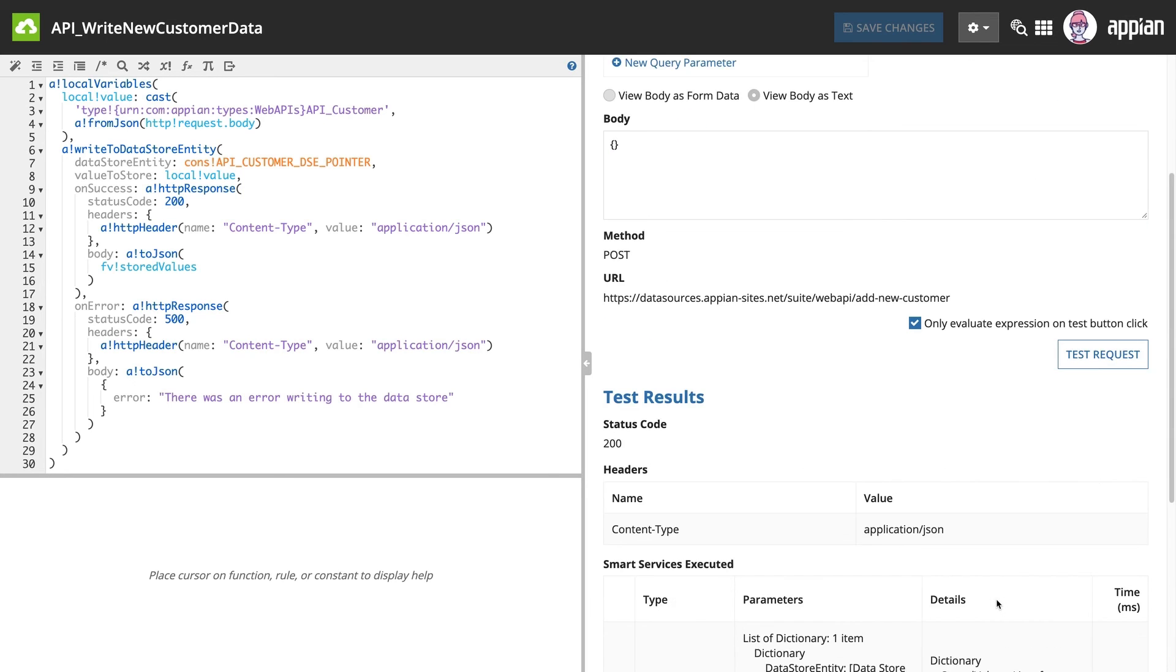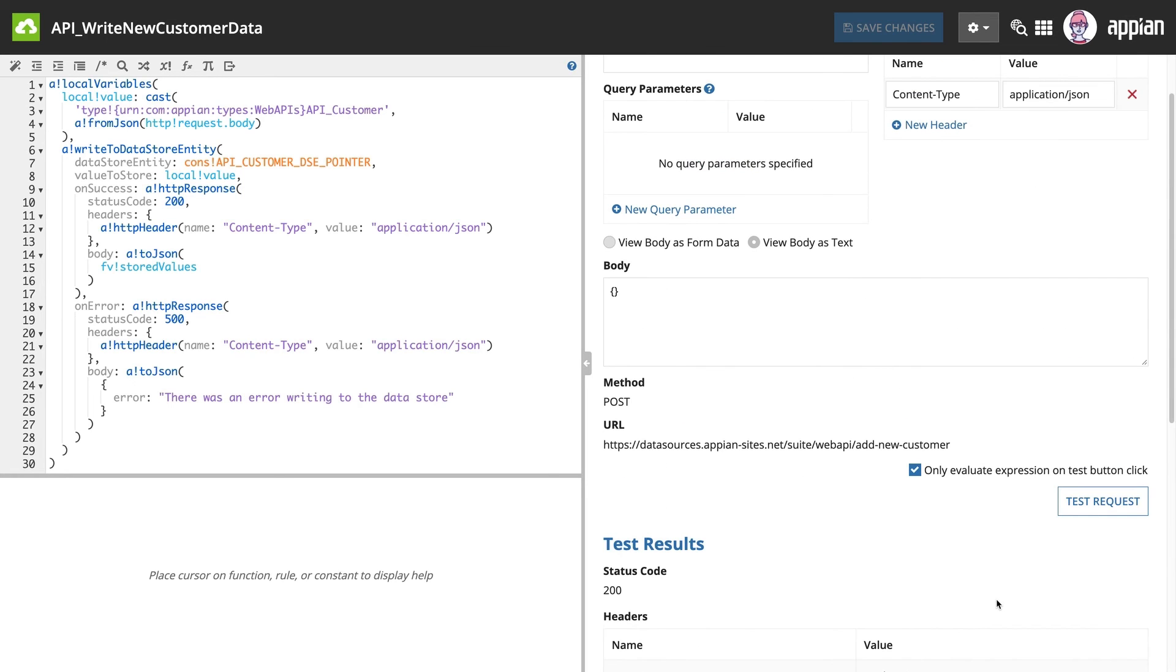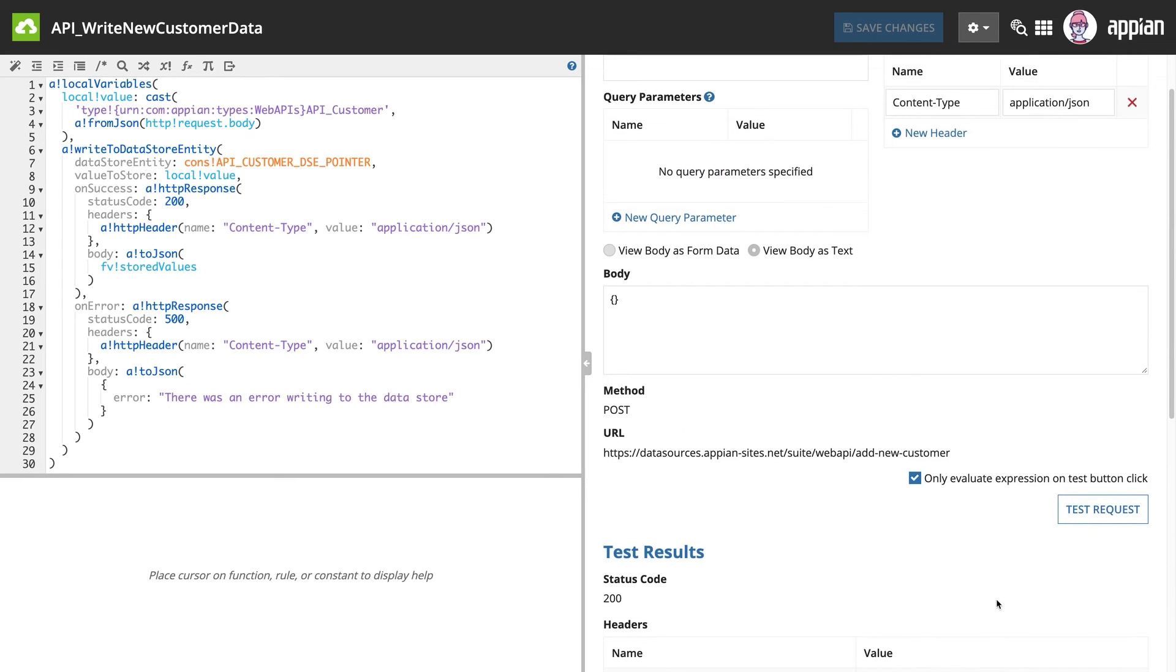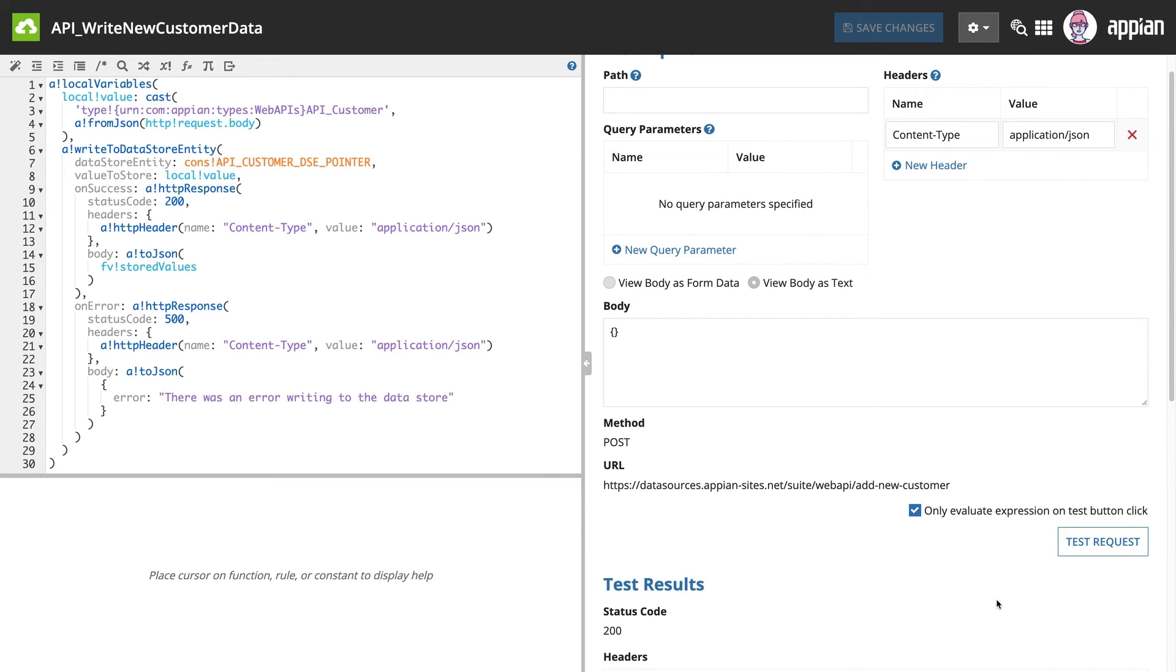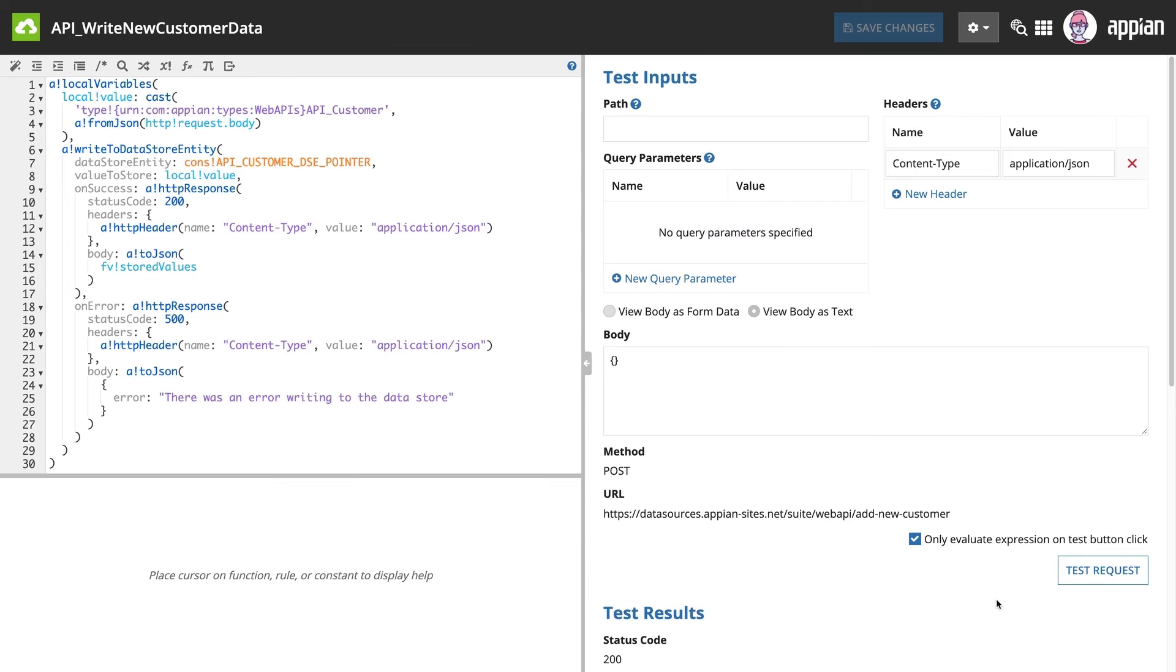Let's look at the body of the test inputs. When we tested this request, the body field didn't contain anything. This means that no data was sent for the test request.